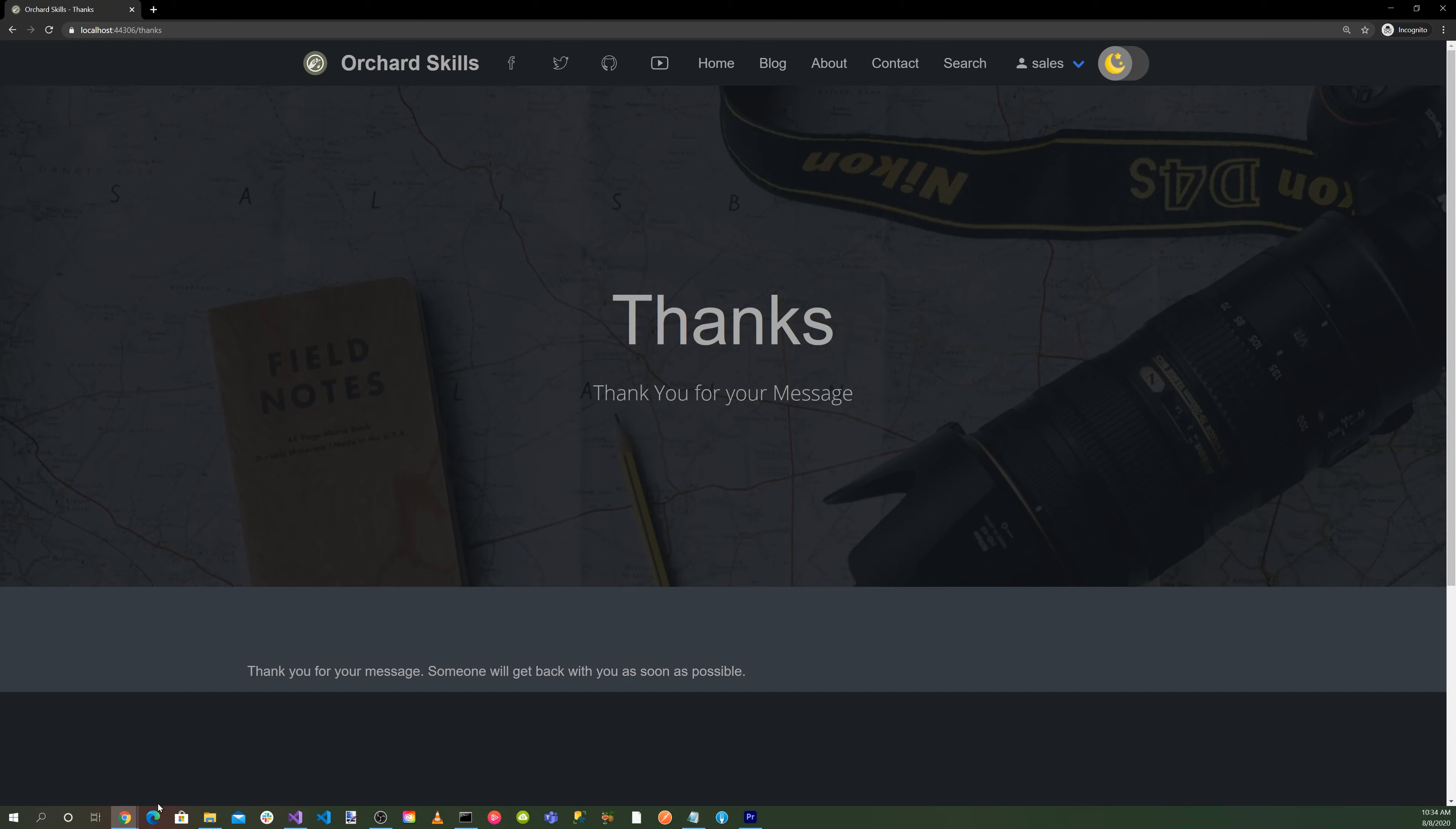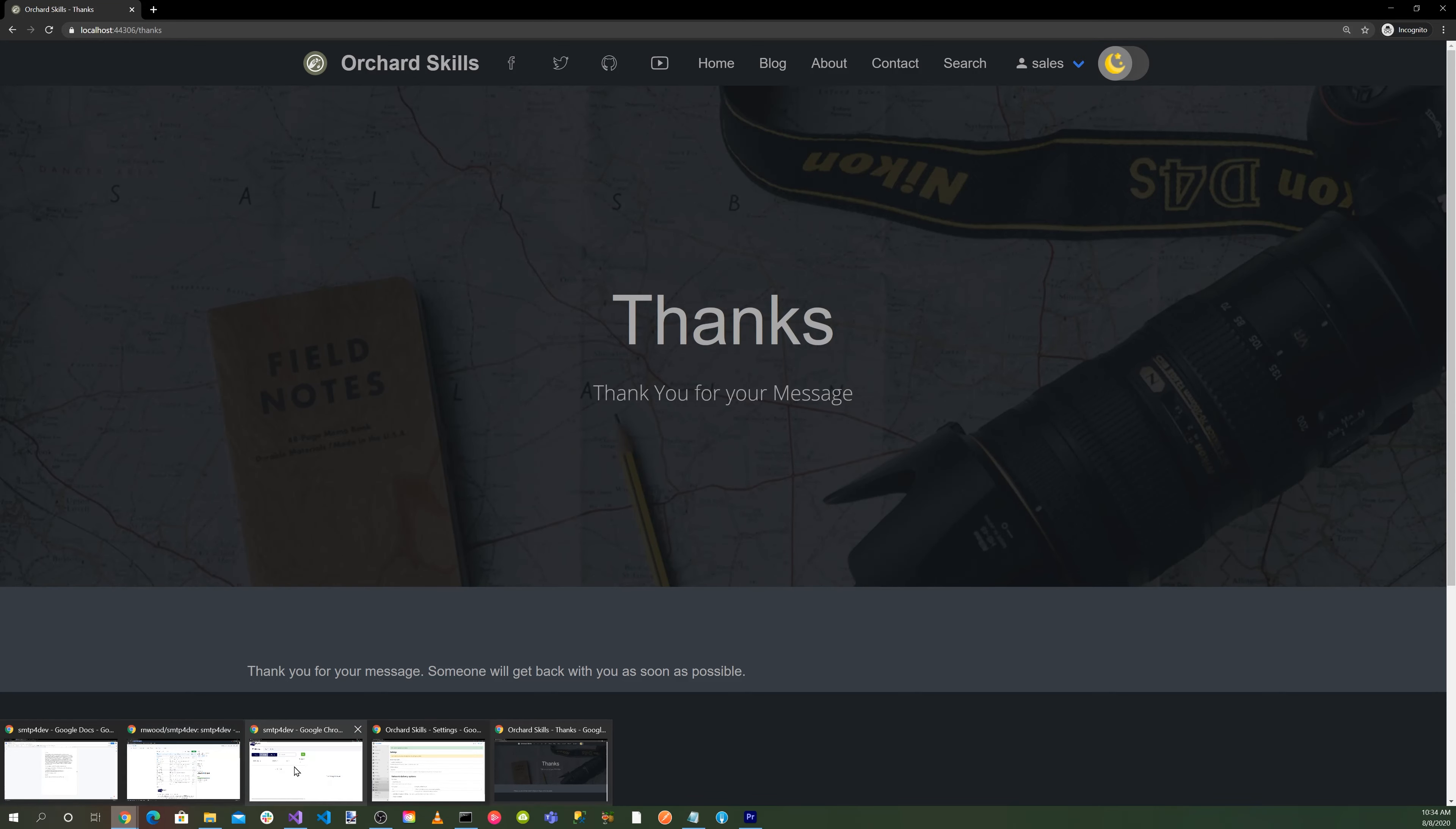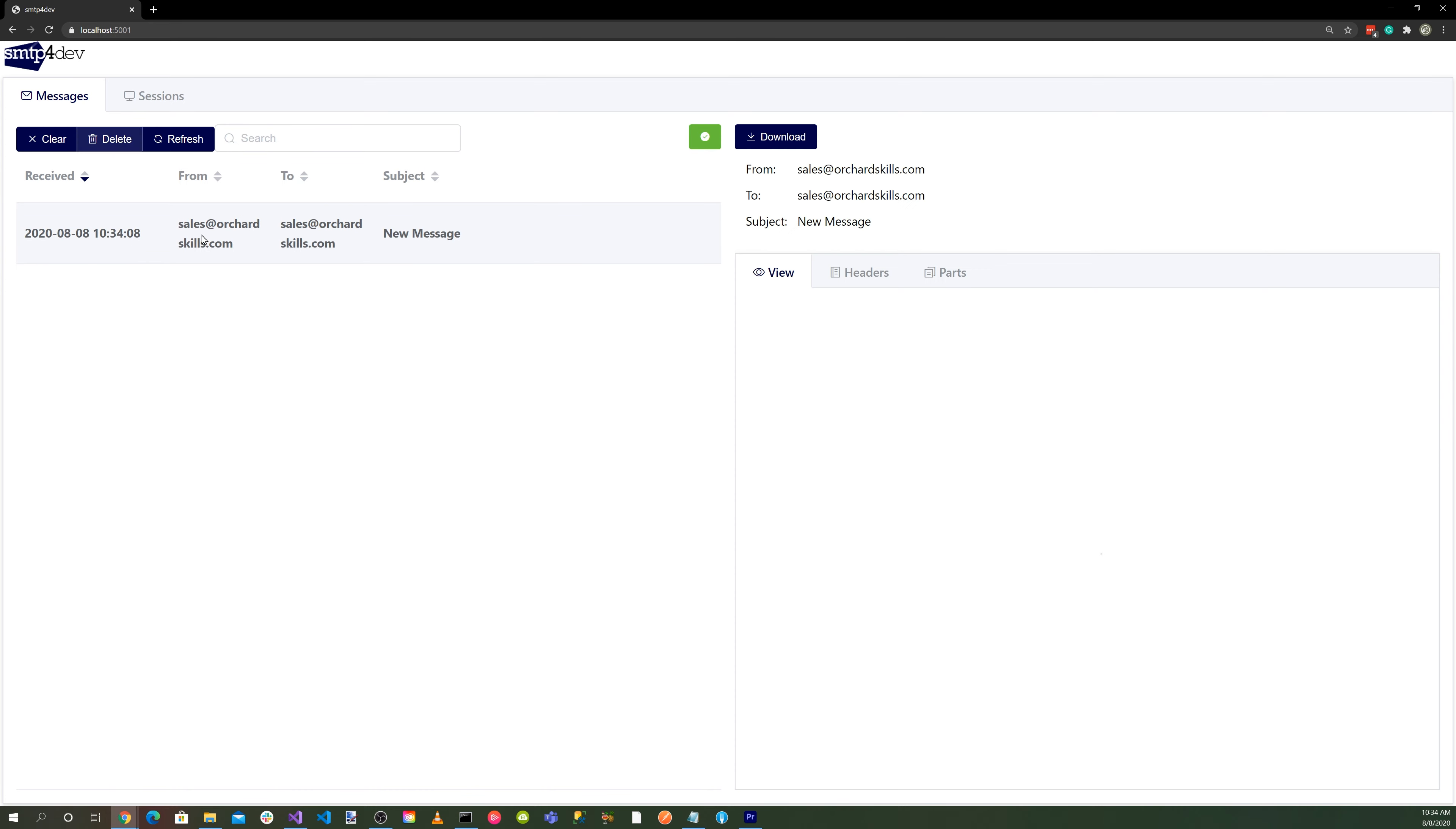So now let's bring up SMTP here. And you can see here that we received our message, sales@orchardcore.com. And here's the message. The following information has been submitted. So there you go. That's how easy it is to set up SMTP for Dev and get it working.